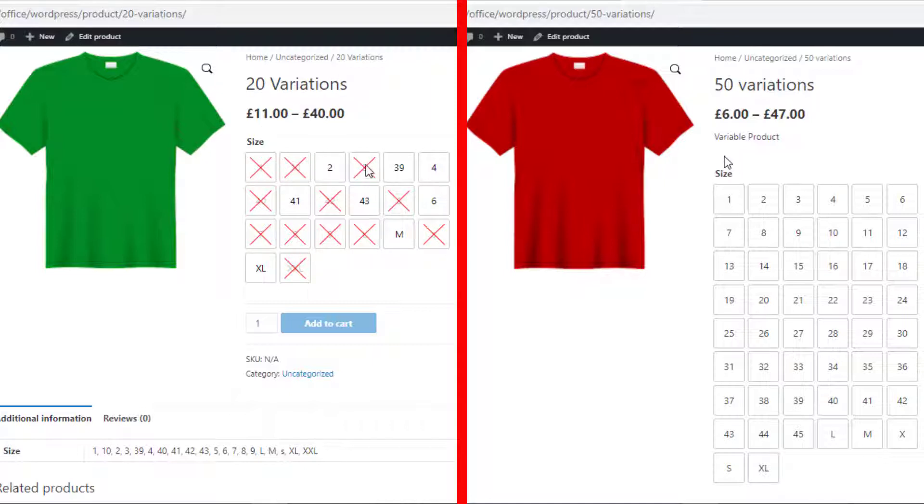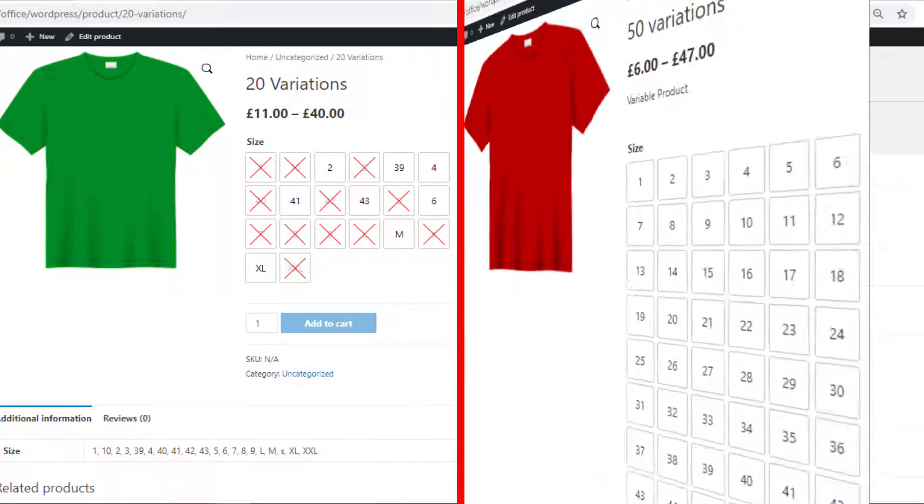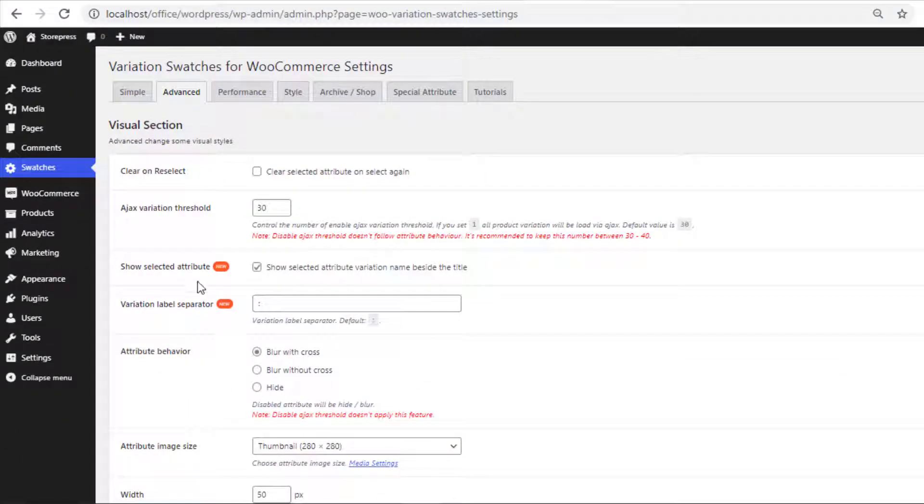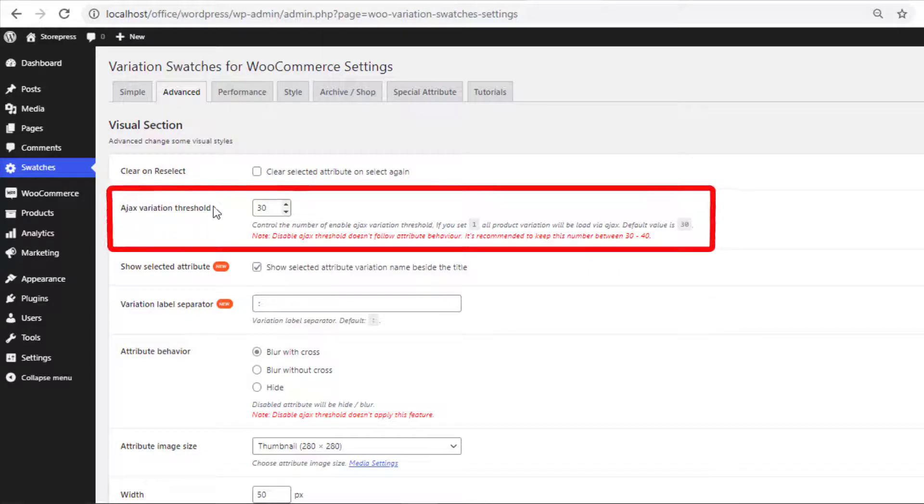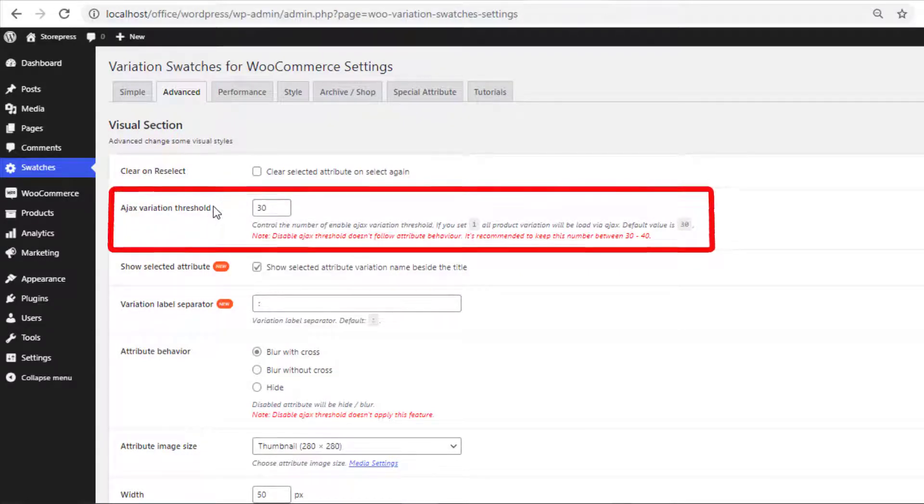But out of stock items are not showing here for the product that contains 50 variations. It's because default WooCommerce enables an ajax threshold when there are more than 40 variations in a variable product.